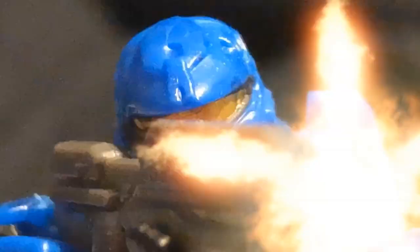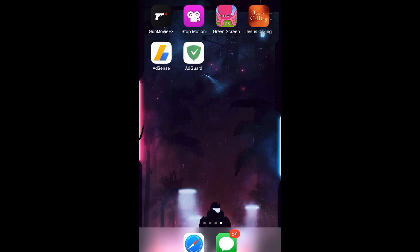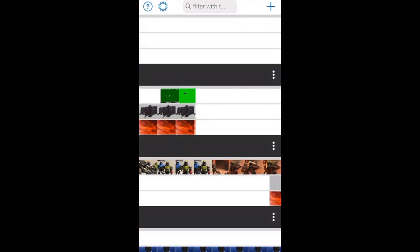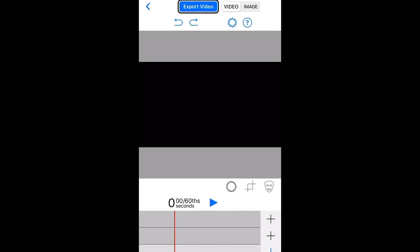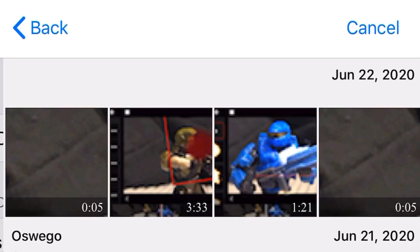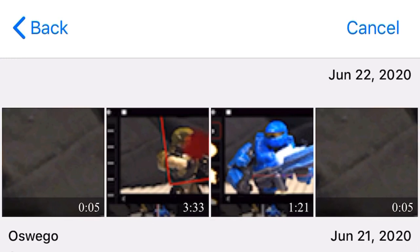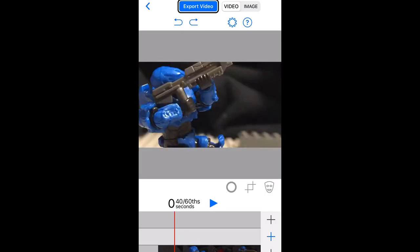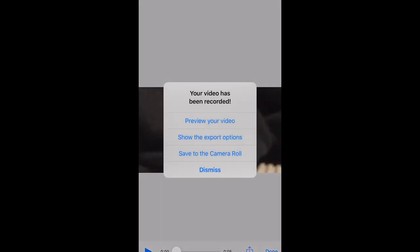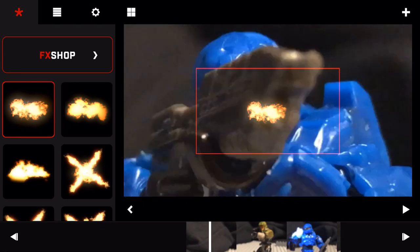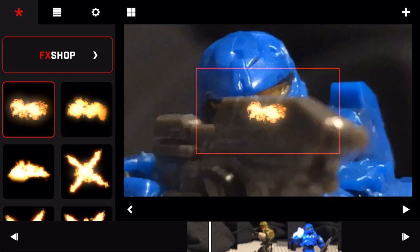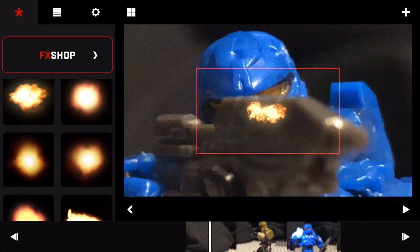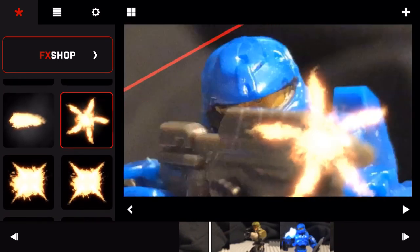Now say the assault rifle muzzle flashes seem like they last too long, even if it's only for one frame. That's where I'll introduce the second app I use. I won't get into too much detail because I want to make a separate video on it. The Green Screen app by Doink is $4.99 on the App Store, and as far as I'm aware, Apple is the only platform it's available on. If you put the base animation you made into the green screen app without any muzzle flashes and export it back to the Gun Movie FX app, you'll find something pretty interesting happened. Every picture has somehow doubled without losing its frame rate, which makes automatic rifles appear to shoot twice as fast.